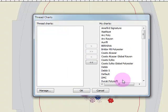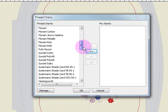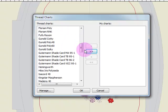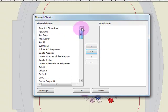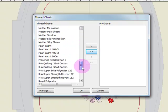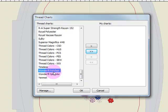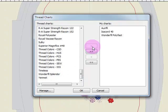And they will all be displayed in your My Threads. If you only want specific charts sent over, I'll send these all back by clicking on the double arrow. If I want, say, Isacord plus Orafill, I can hold down the control key and also choose Wonderfill. I can send all these to the right side by clicking on the single arrow and the charts that I have selected will now be visible.